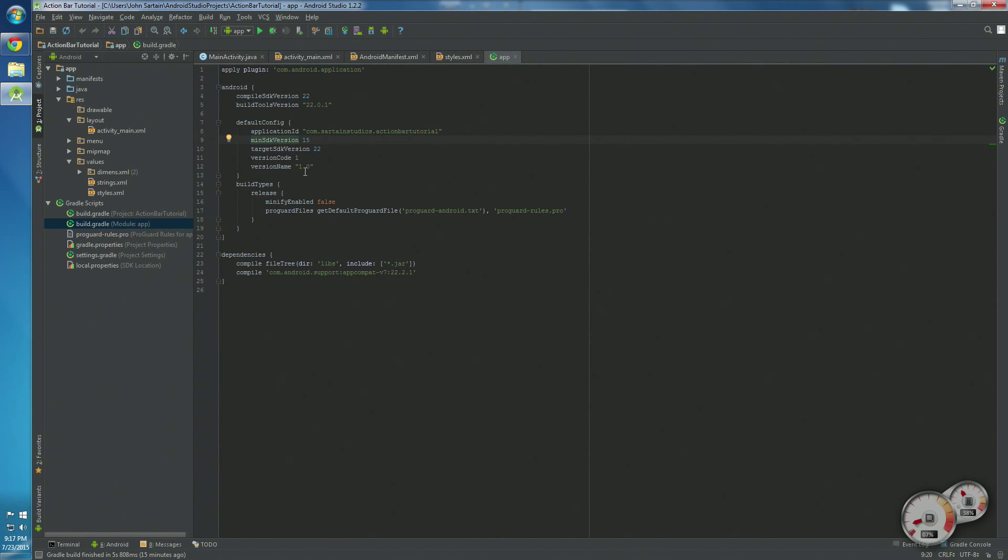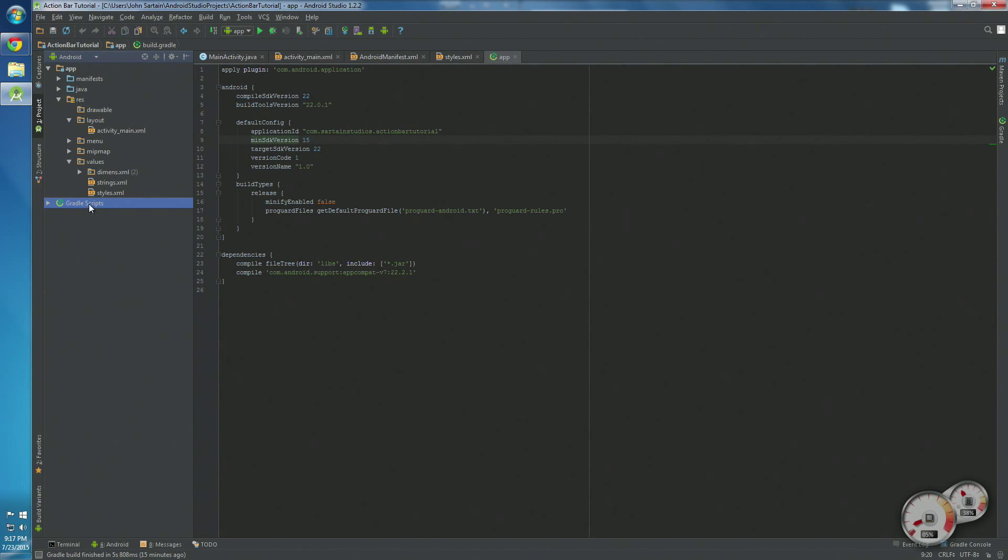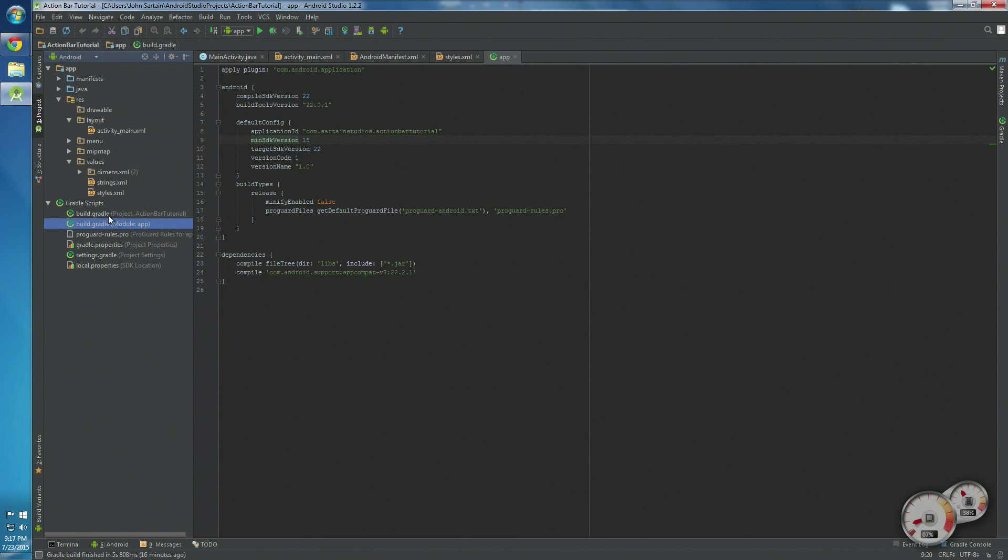If you want to support version 11 and up, you need to go down here to Gradle scripts, open this up. You'll see build.gradle and build.gradle. Click the second one, double-click it.